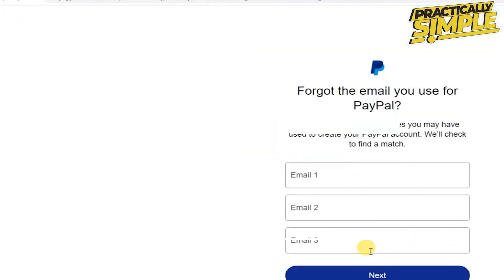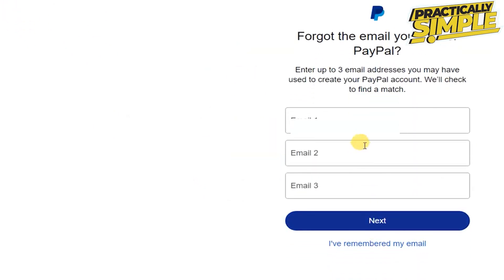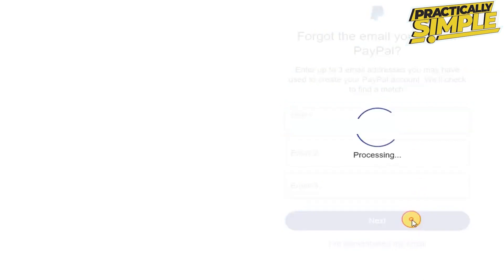You have to enter your email here like as you can see email one. So you have to enter your email here and then after entering the email you just have to tap on this next button.